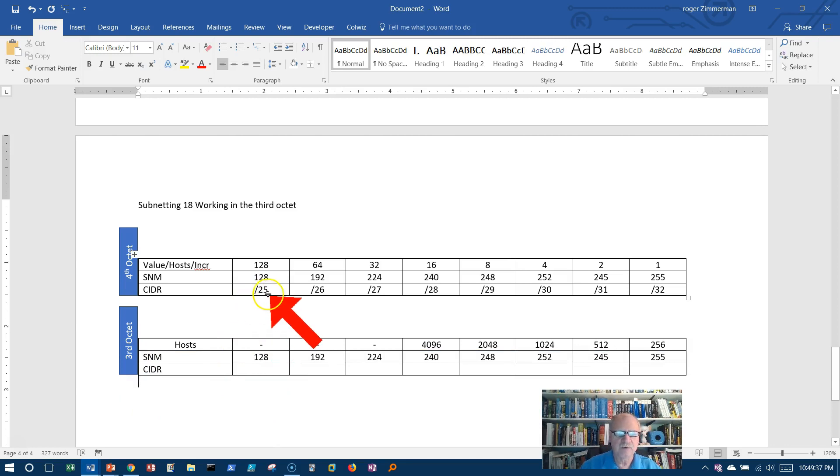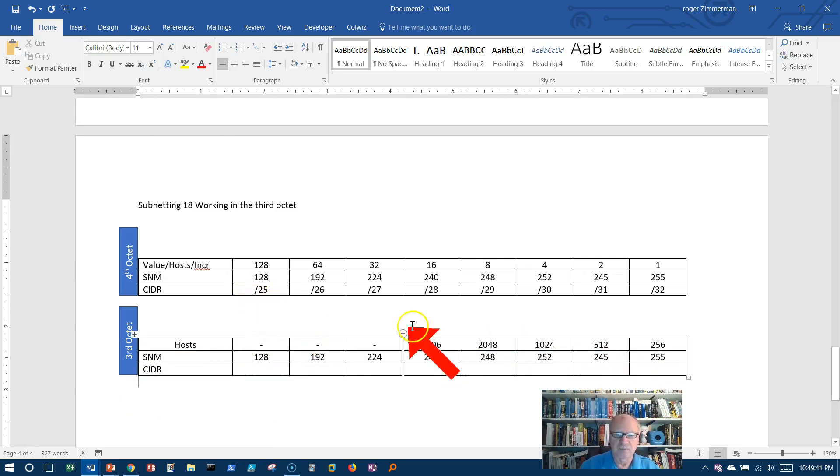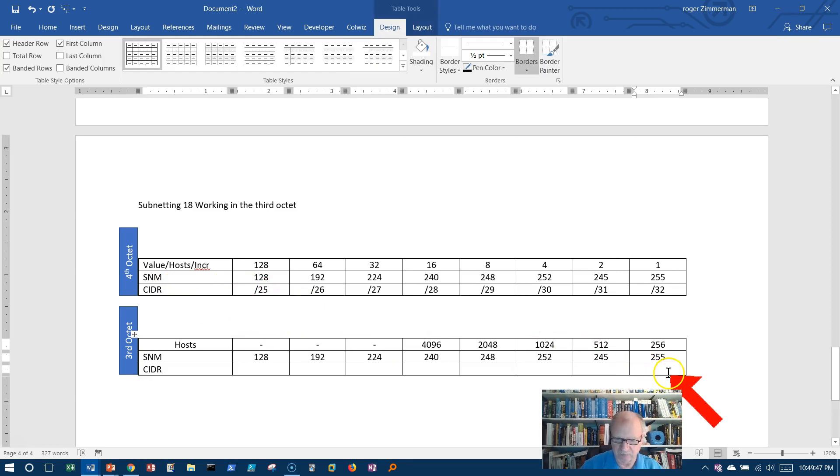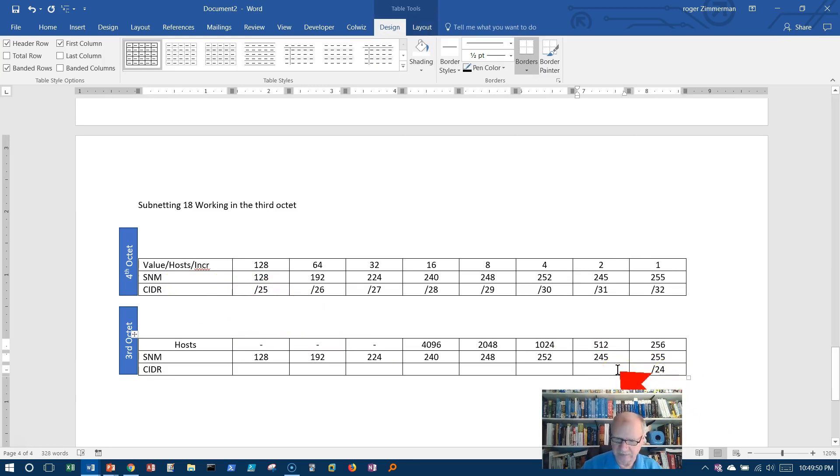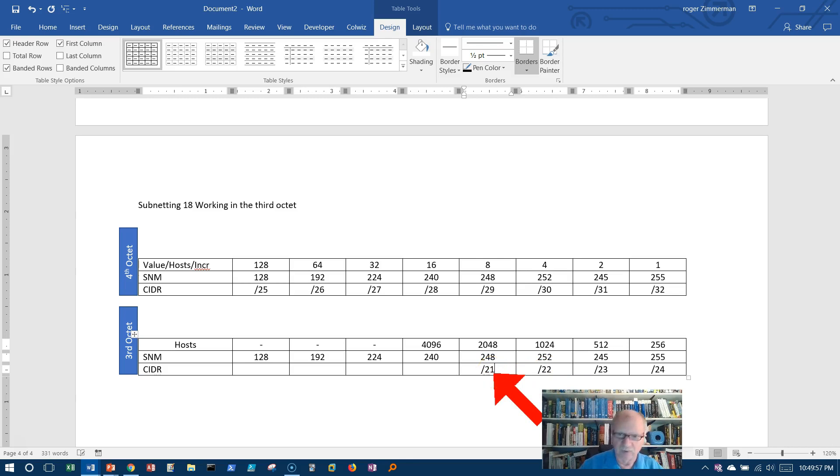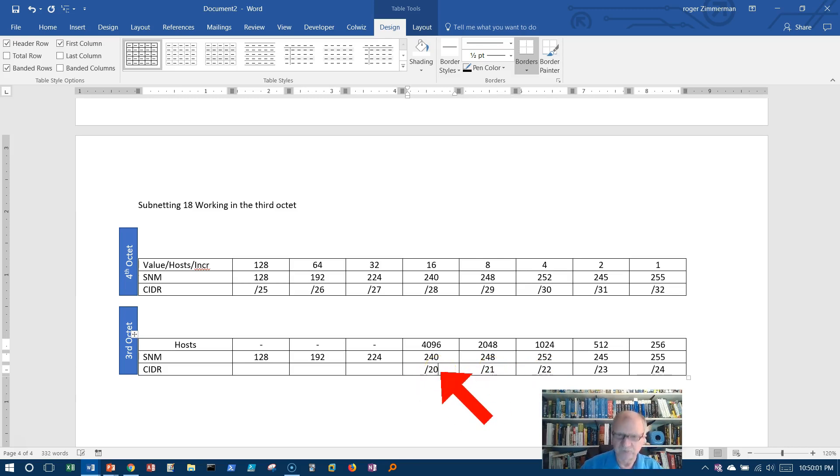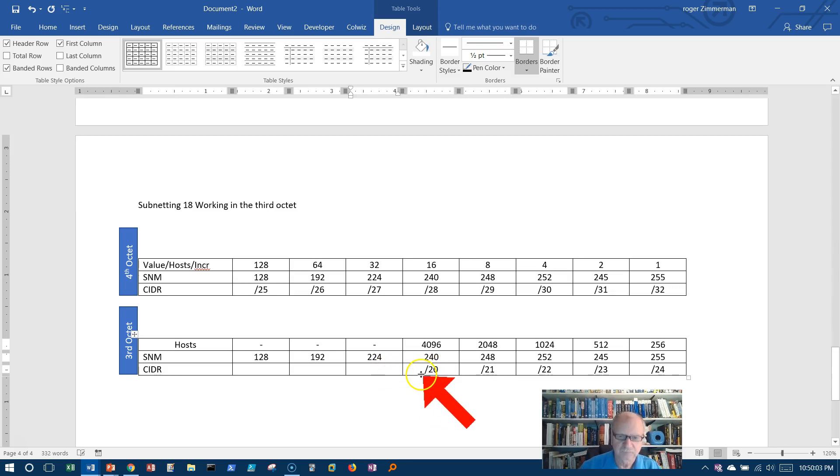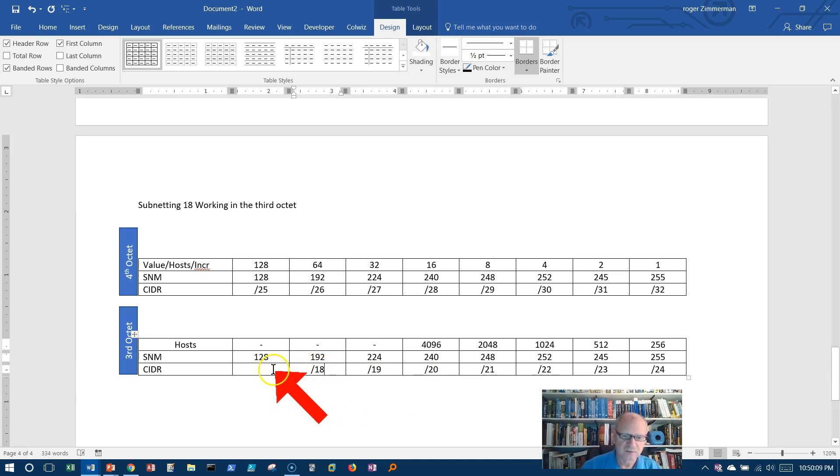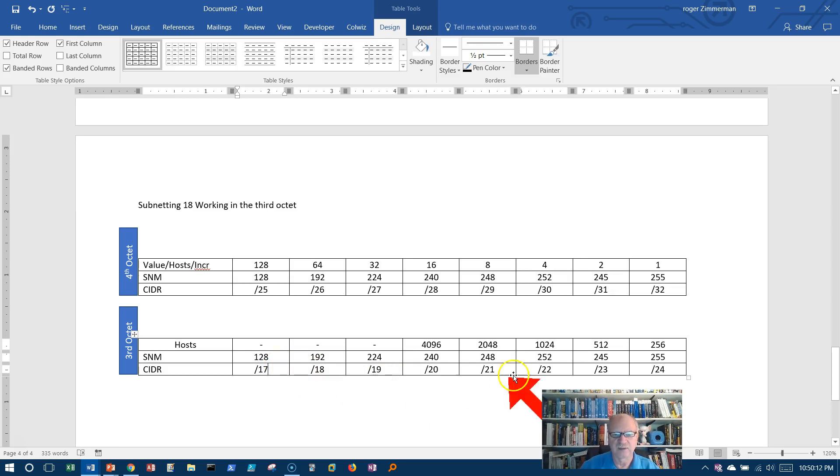However, the CIDR notation will now decrease because since I'm in the third octet, one less than this would be the slash 24 network. And slash 23, slash 22, slash 21, slash 20, slash 19, slash 18, slash 17.